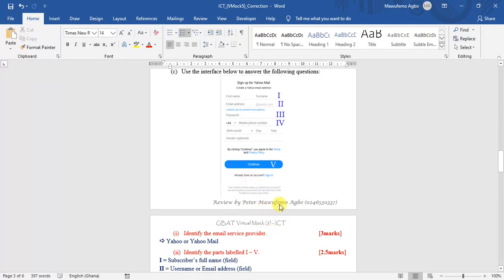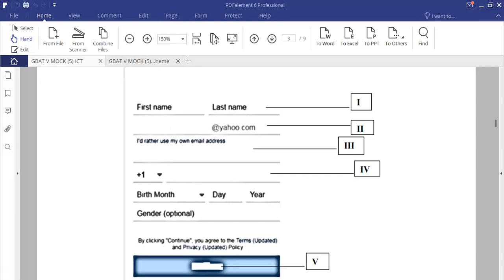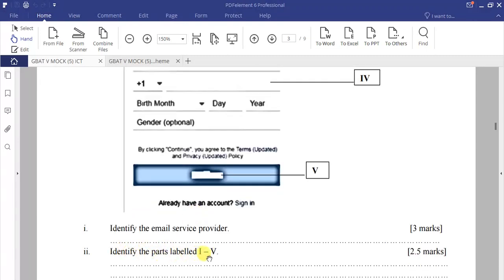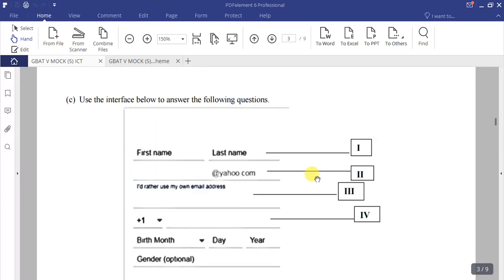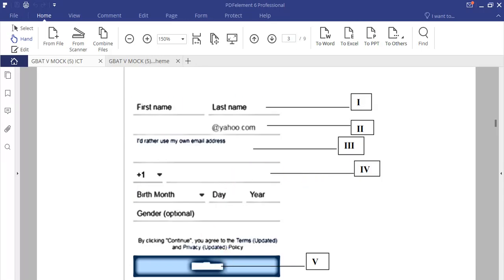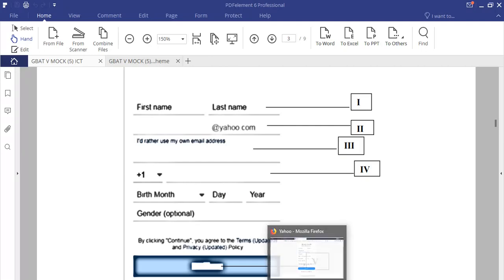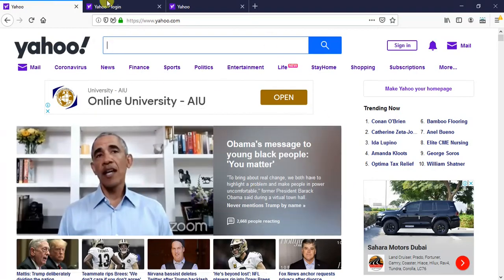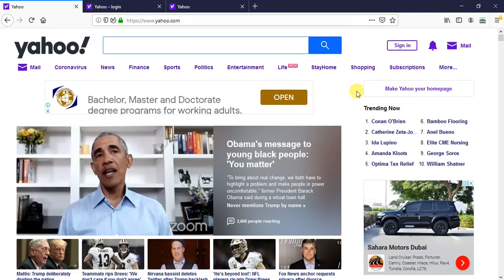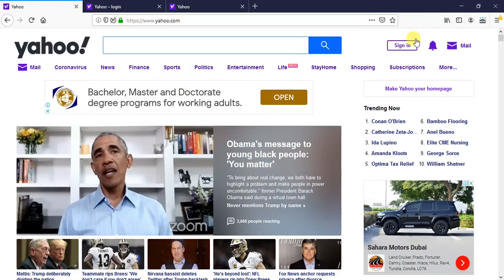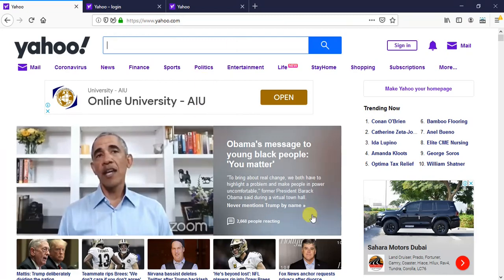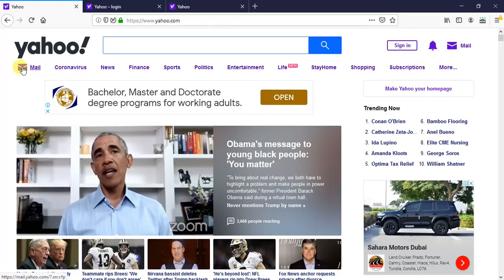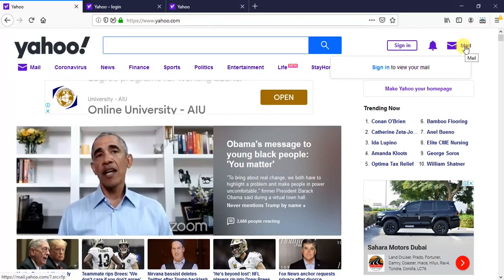The next question is to identify the parts labeled i to v. Before identifying them, let's look at how this interface appears on the web browser. When you type yahoo.com and press Enter, this is the interface you see on screen — though it may change slightly over time.